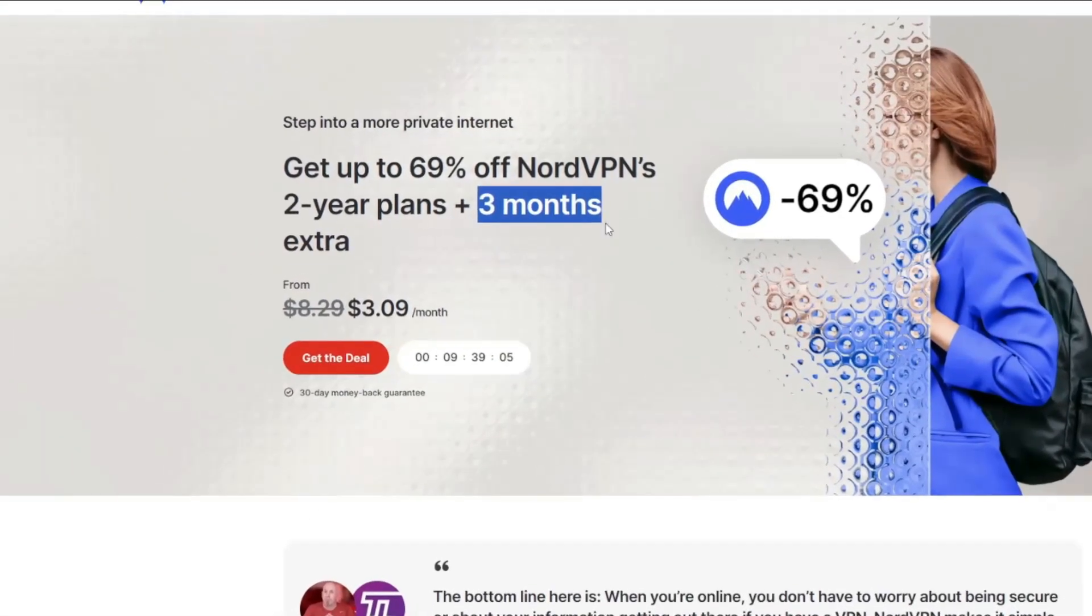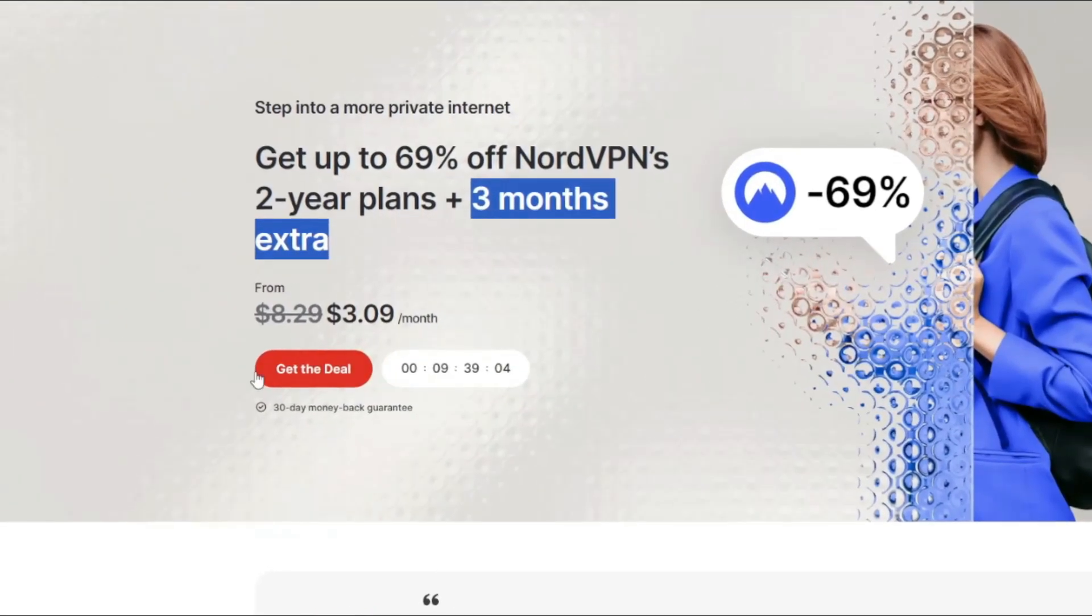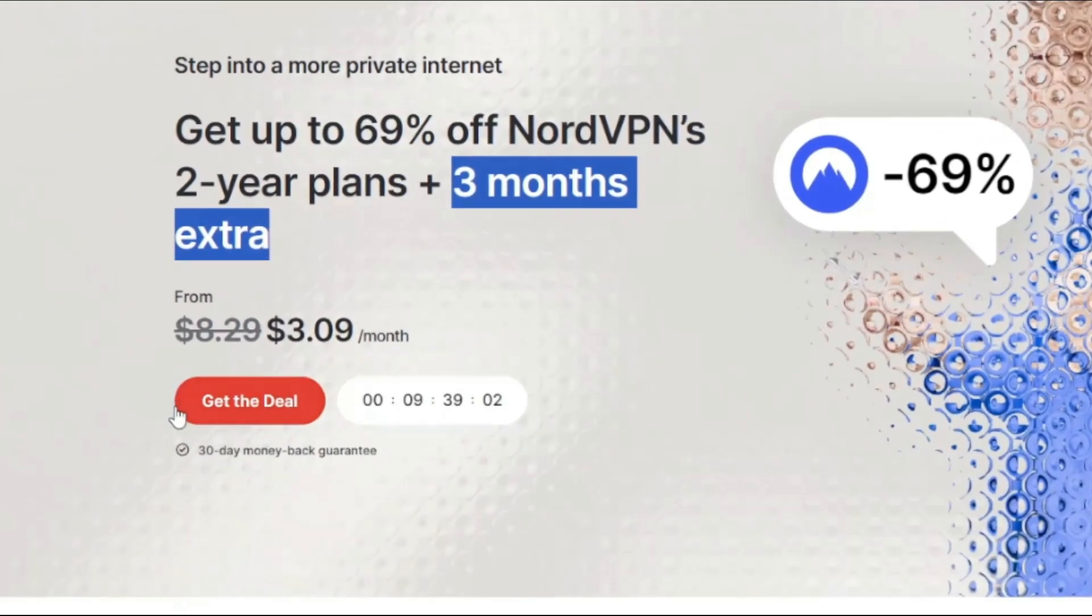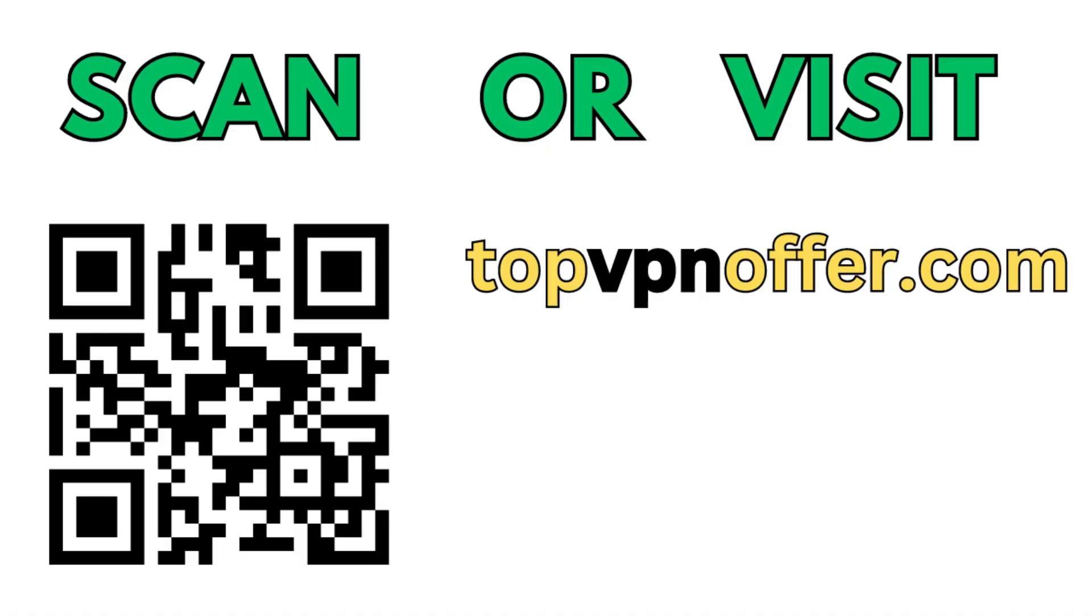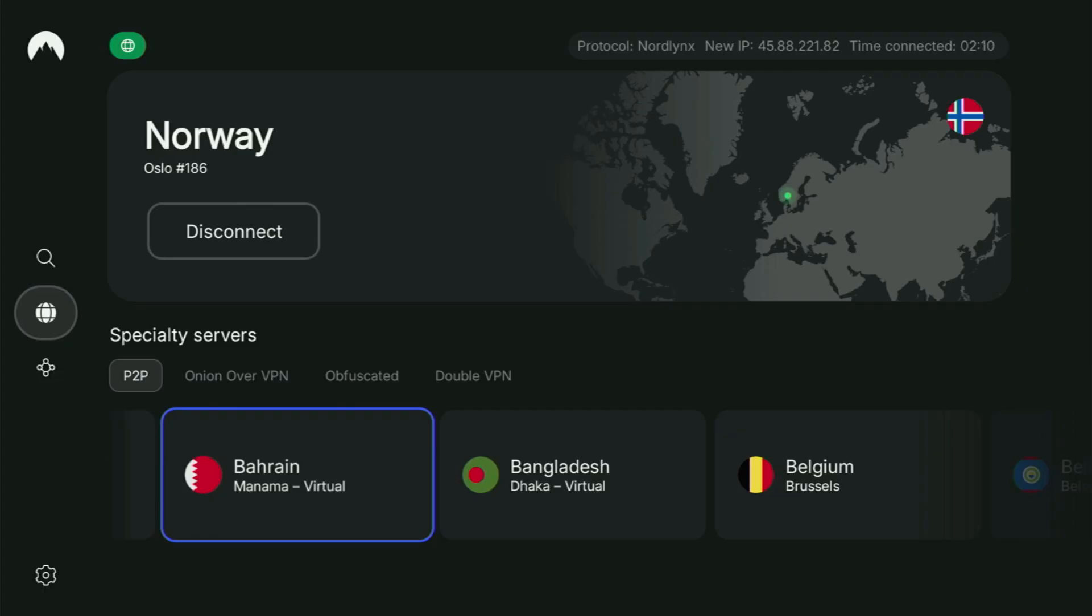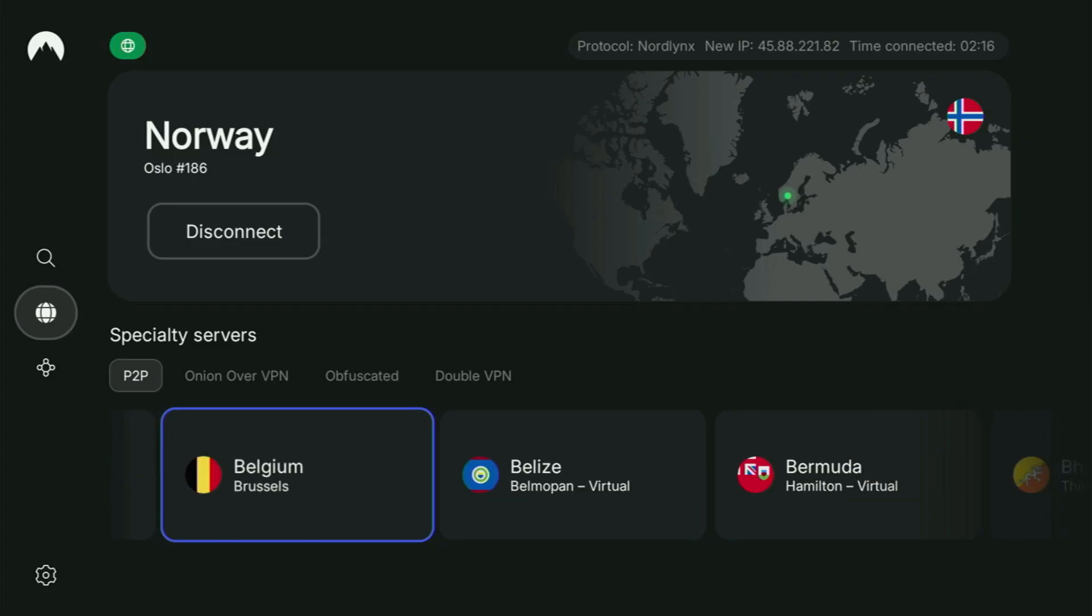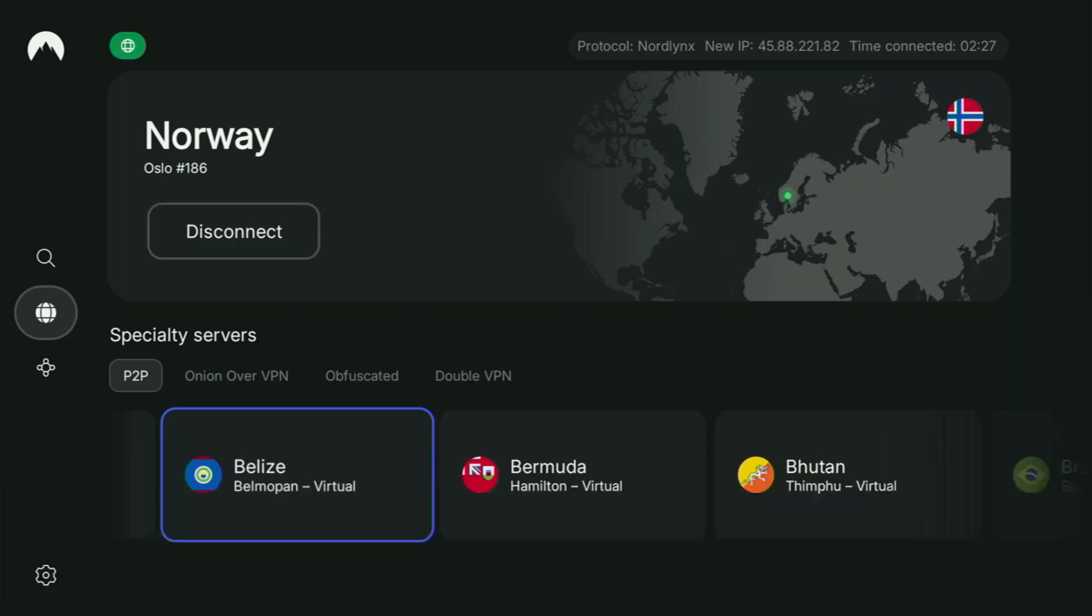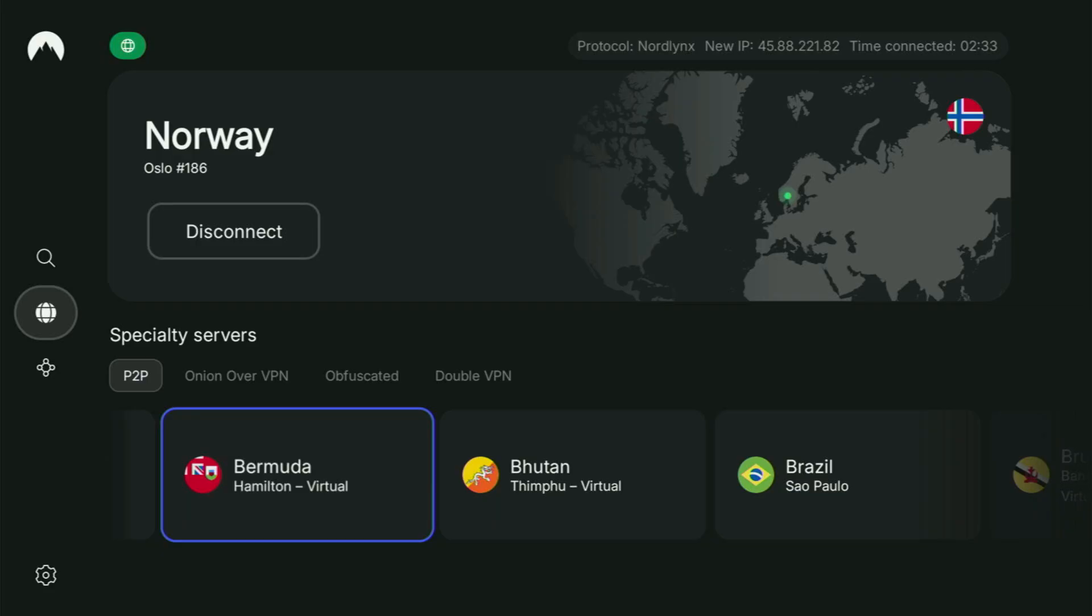And if you're watching this video on your TV or on your Fire Stick, then just grab your phone or your computer, open up a web browser and go to topvpnoffer.com. That's my website, which is going to give you the same amazing deal for NordVPN with three months for free. Or just scan the QR code which you can see on the screen right now with a camera of your phone. It works the same way and it's also going to give you the same deal for NordVPN.